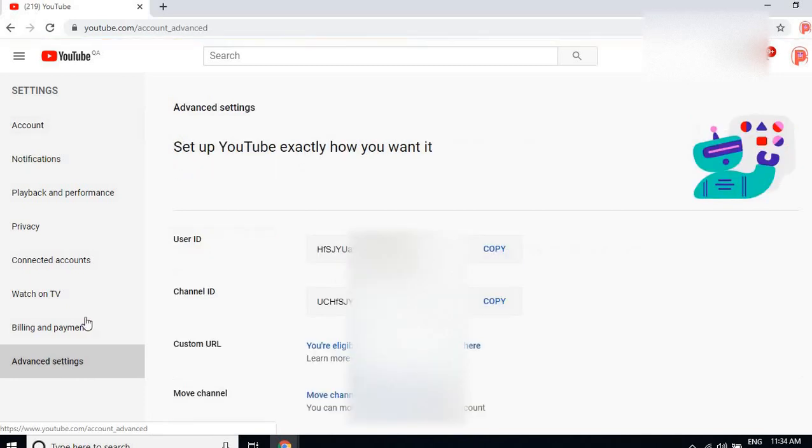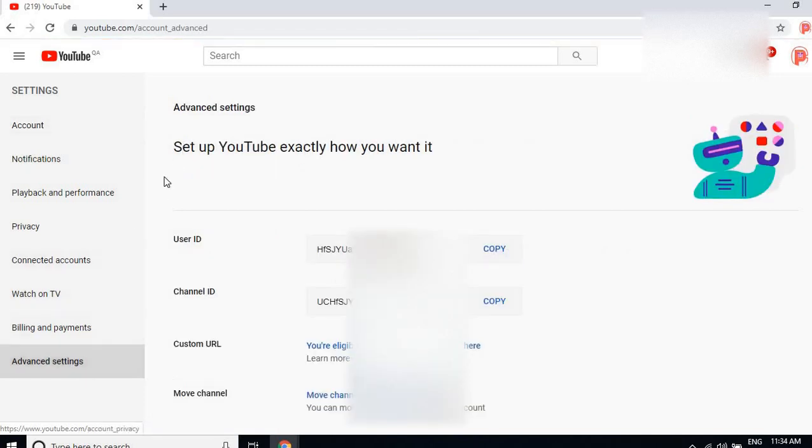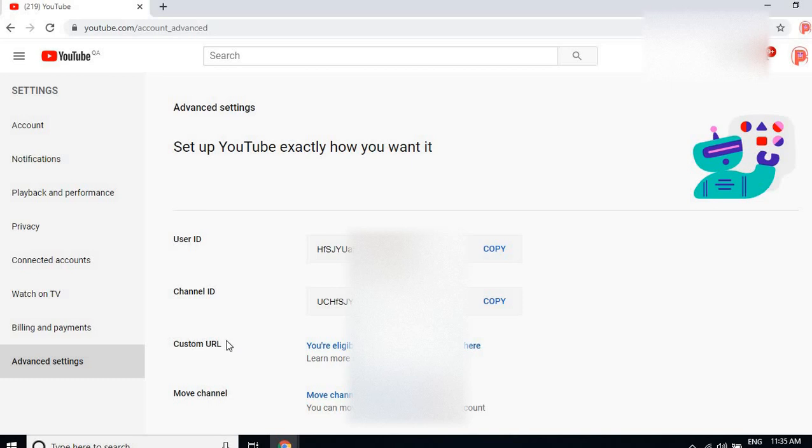Then you will find here your user ID or channel ID. If you have already made a custom URL, it will also show here. So friends, this is the process of how you can find your user ID or custom ID if you are already a YouTuber.